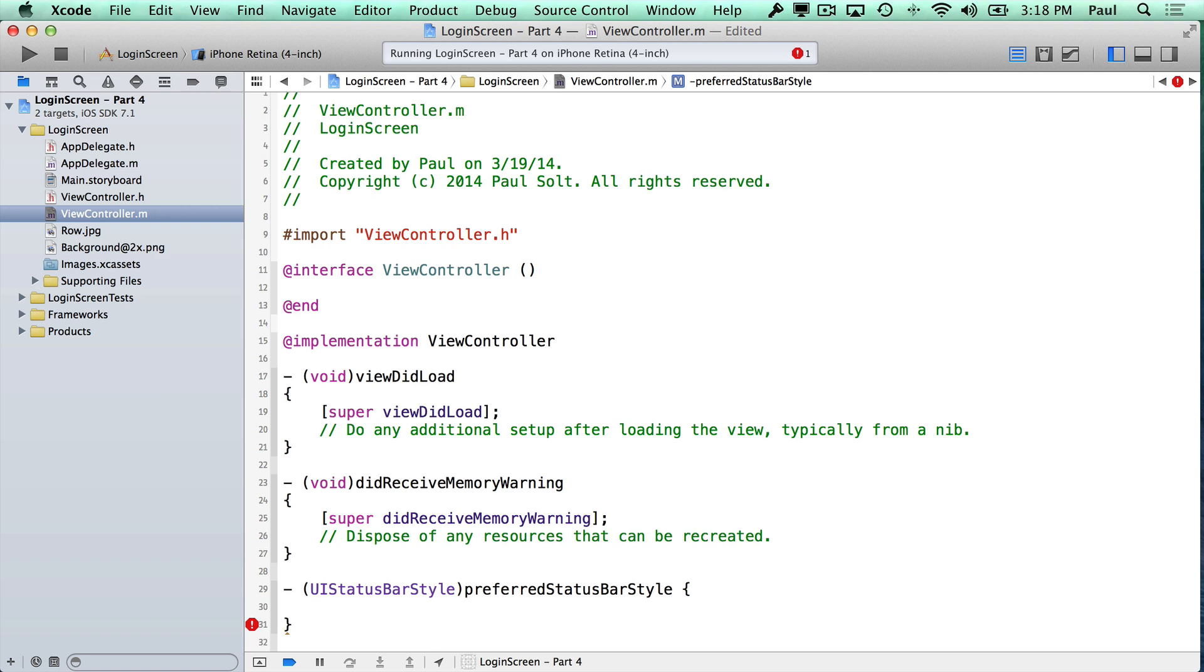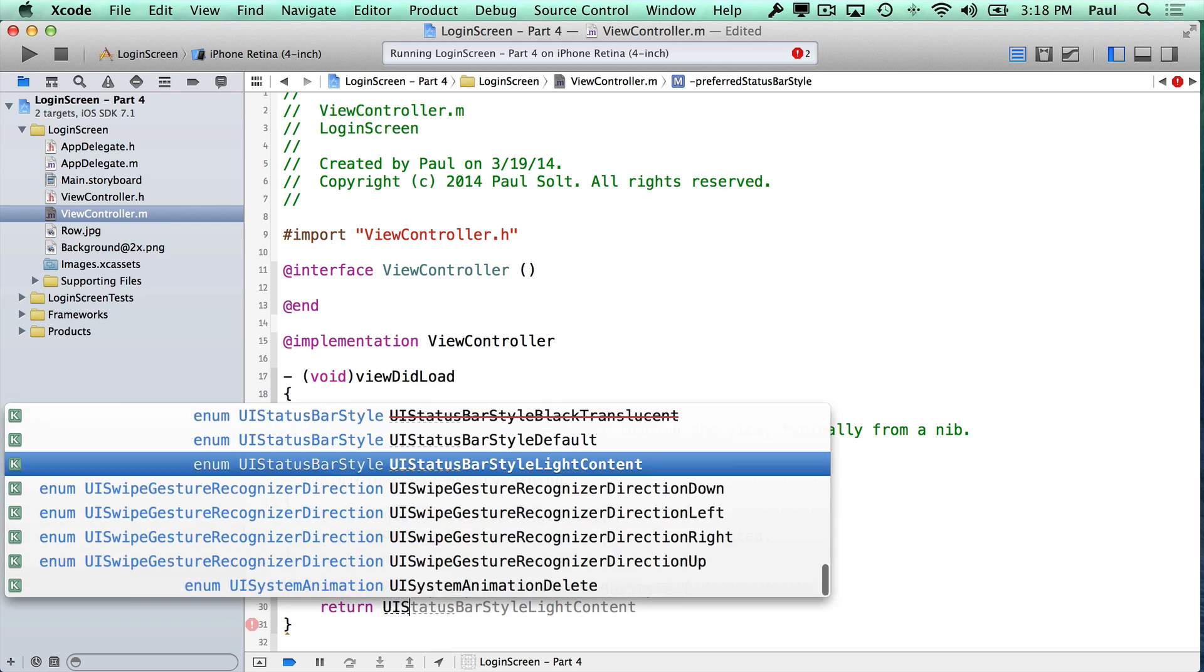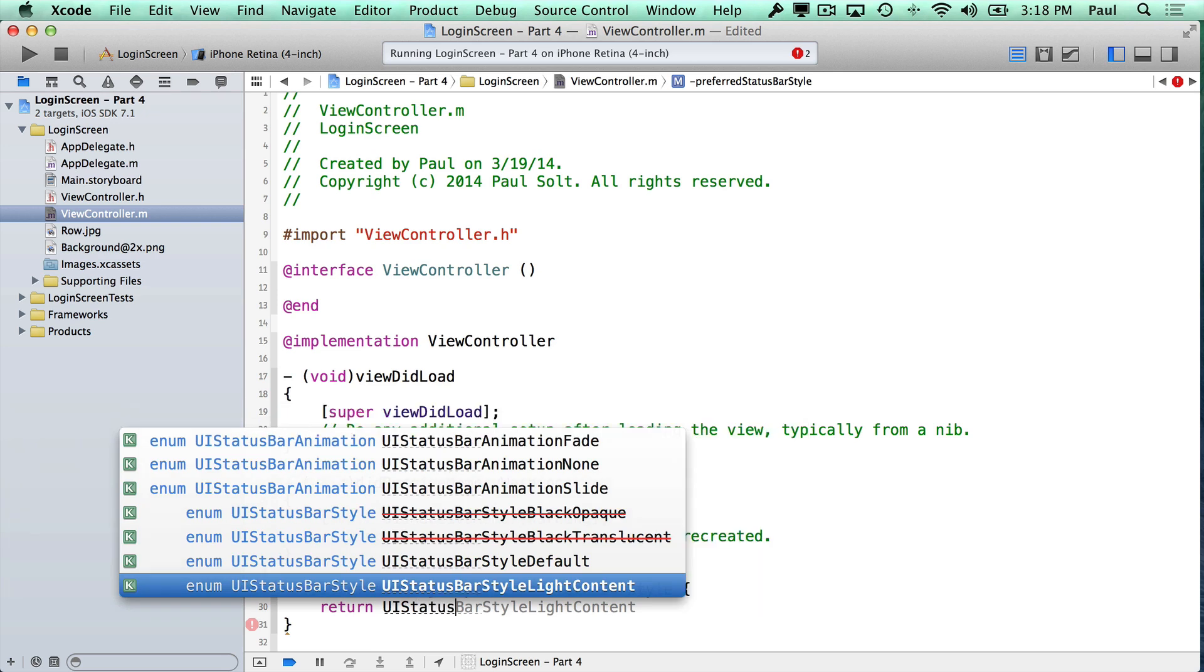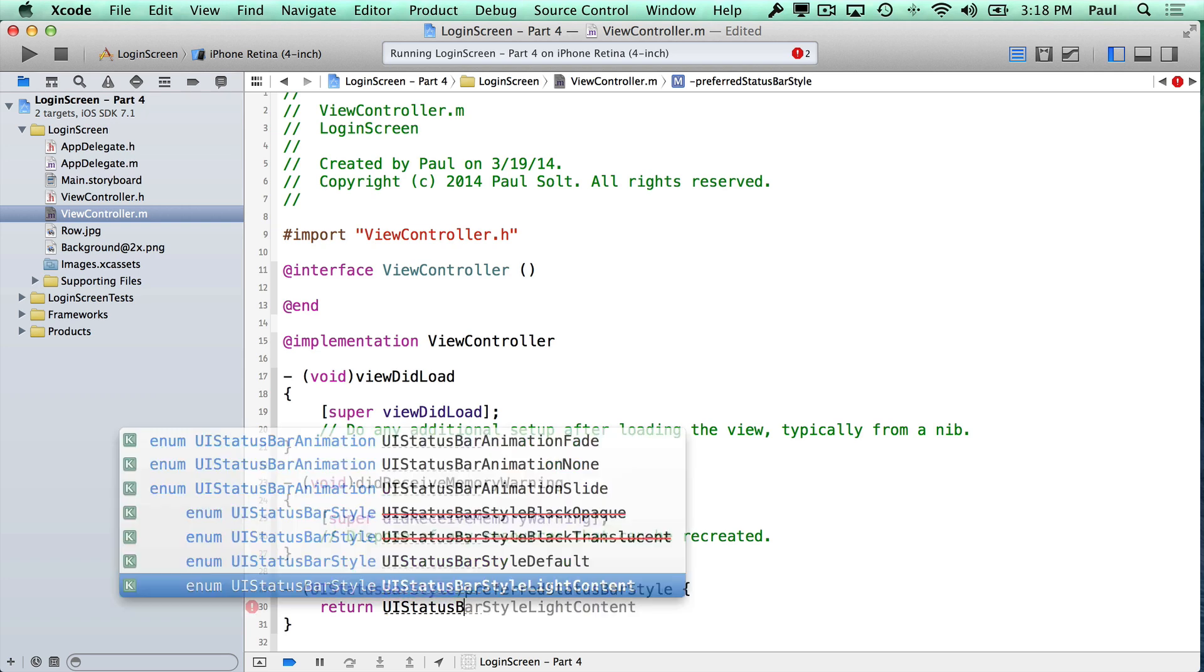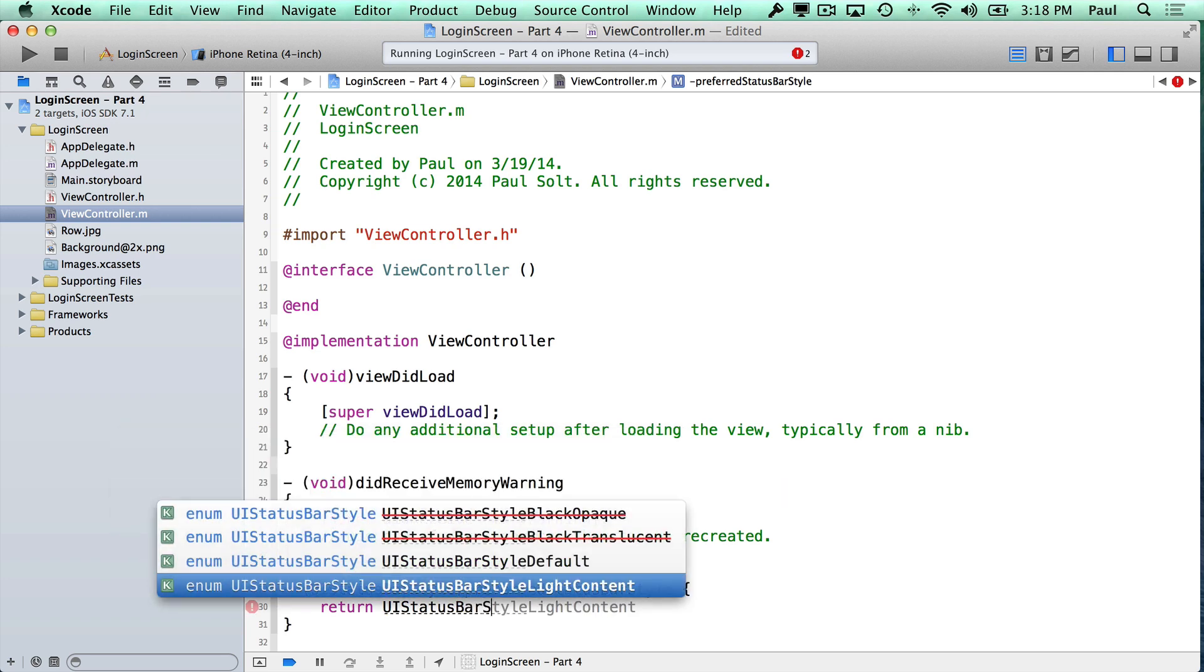Now in code, we actually see something that makes sense to us. So if I do UI status bar, and I'm going to start out, if you notice here, I'm going to start typing what this value is. And it should give me some suggestions for what we can do for the status bar style.